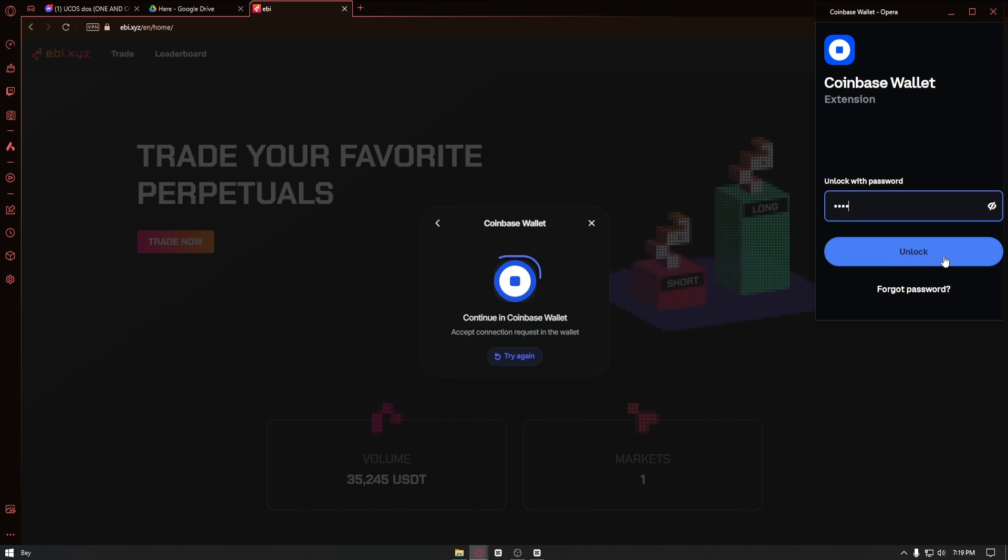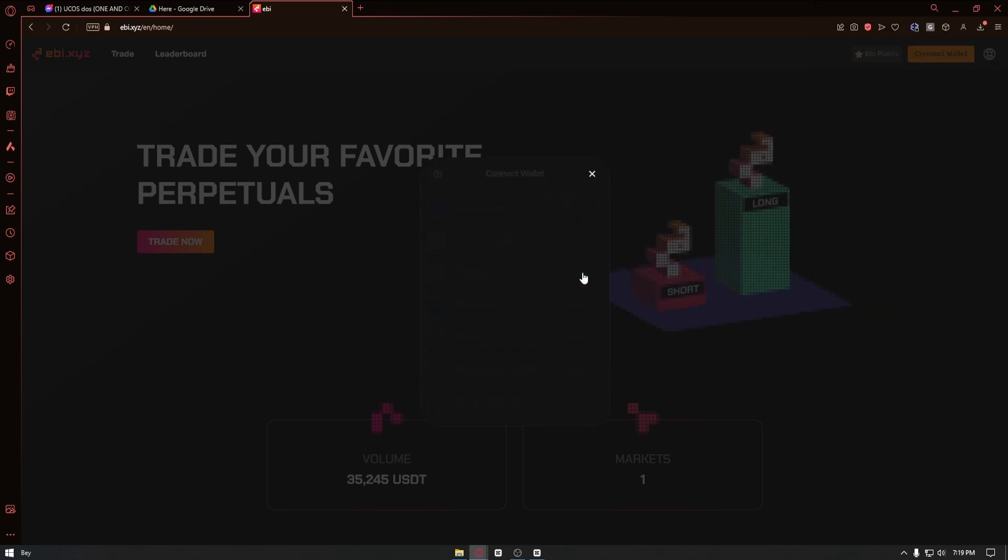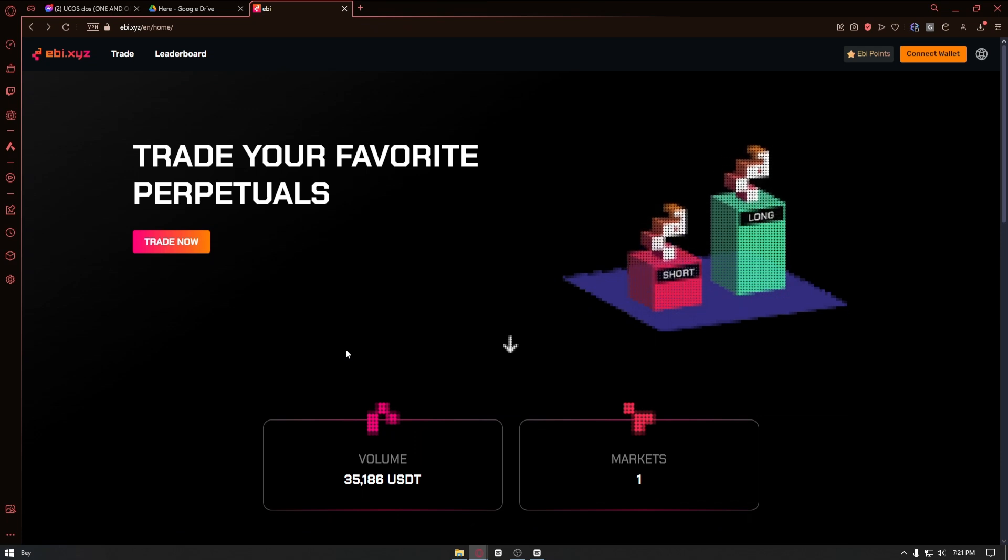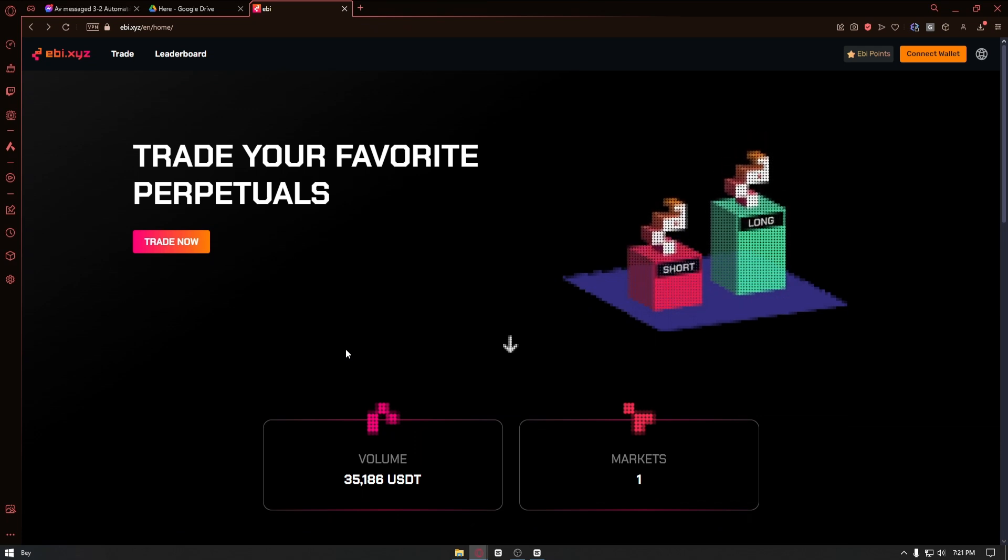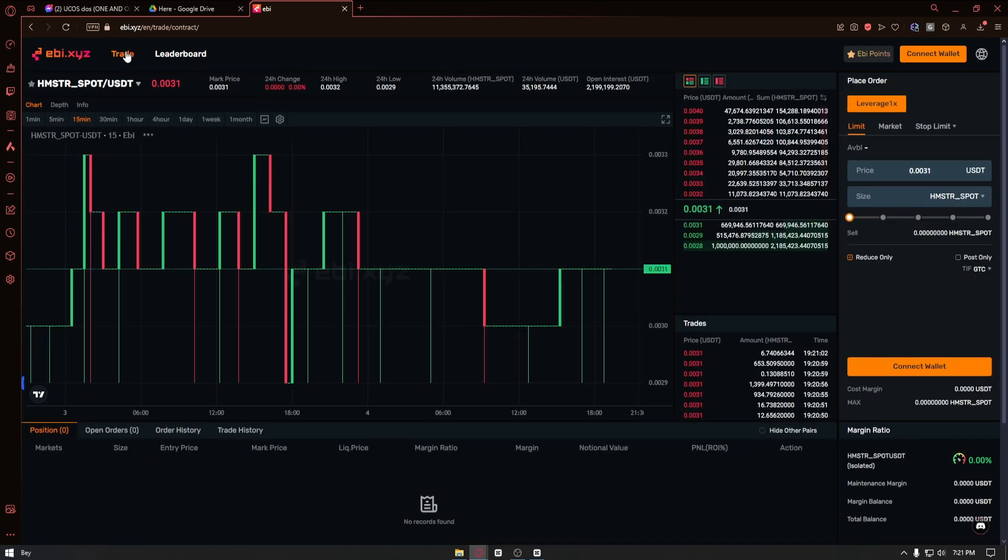Now after connecting your wallet that has the Hamster Kombat airdrop, all you have to do is click on the trade button right here.